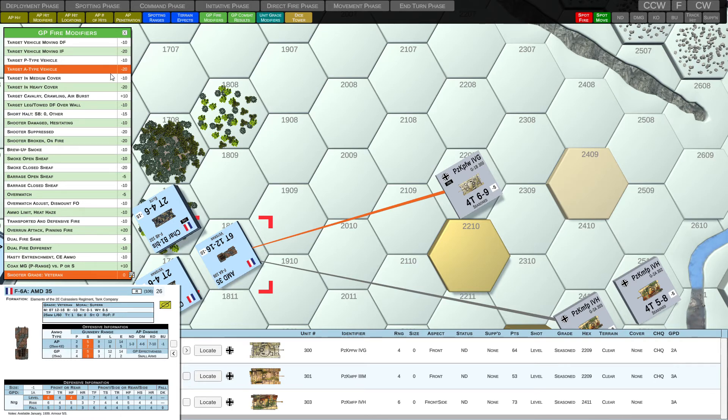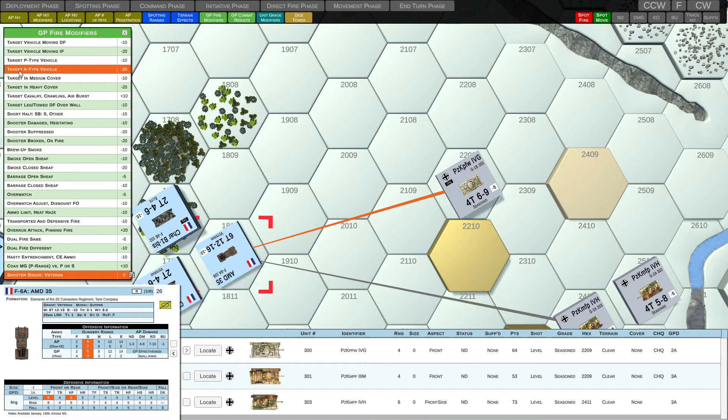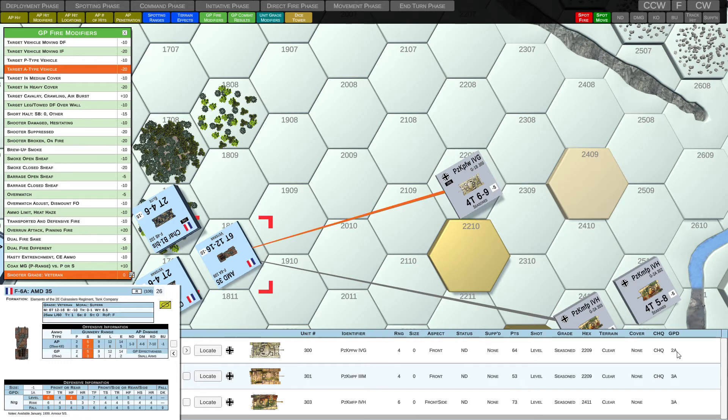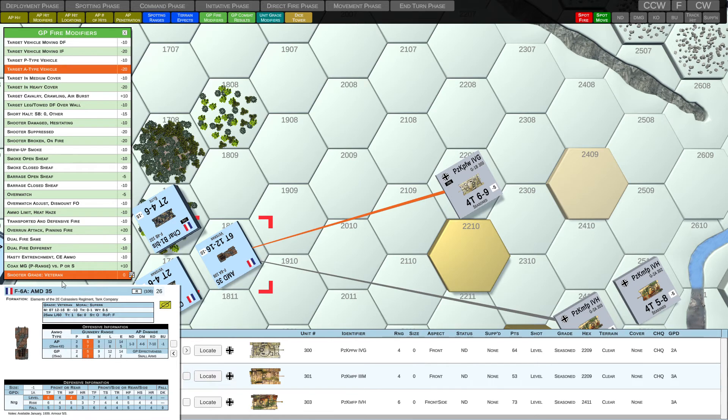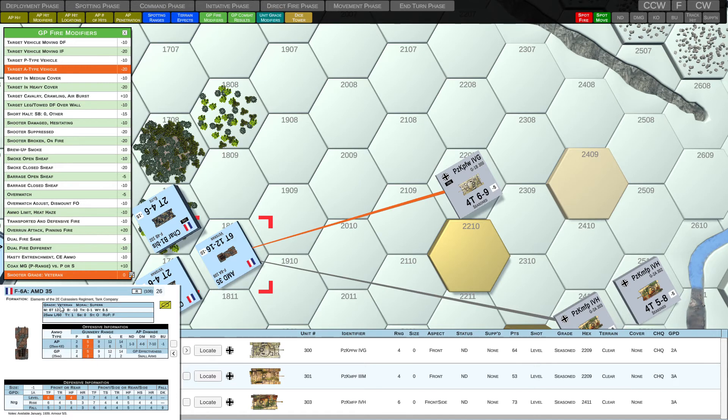So we can see here, we've got two highlighted GP fire modifiers. The first one is that the target, the Panzer IV-G, is actually an A-type vehicle. And that A-type vehicle is indicated actually in the GP D stat 2A. So it's an A-type vehicle. Our roll, we're actually going to get a minus 20. We'll have to subtract 20 from that roll. And we would also take into account the shooter grade. And now the shooter is the AMD 35.